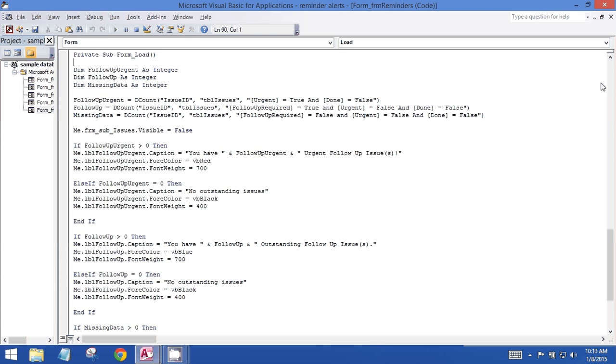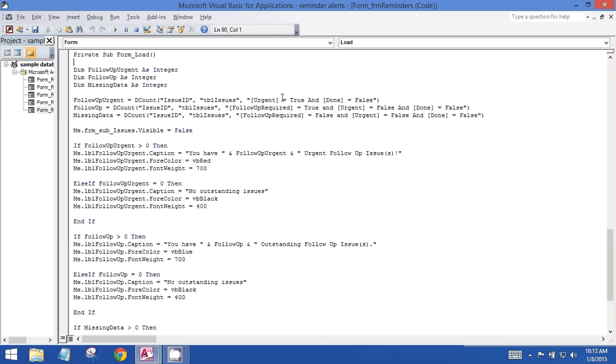Basically I've created three scenarios. We have urgent follow-ups, basic follow-ups, and missing data, and I've created a DCount function for each of the scenarios which describes the criteria for each issue. For example, the first one is follow-up urgent, and the criteria for that are that the urgent checkbox is checked and the done checkbox is not checked, and so forth with all three scenarios.